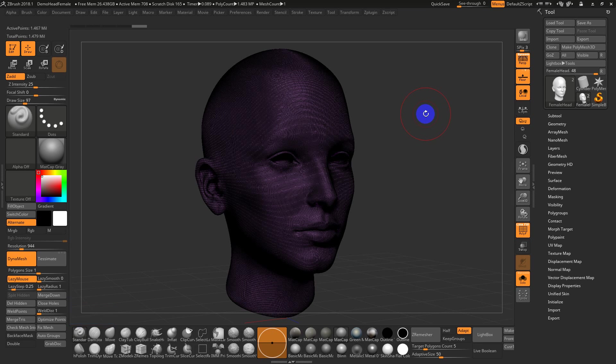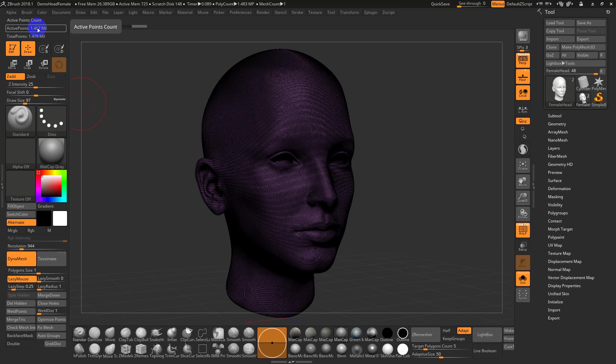If you're going to use Maya Quadra or Sketch Topo software, you do need to reduce the poly count. In this case, I just took one of these default heads and DynaMeshed it to about 1.5 million polys.